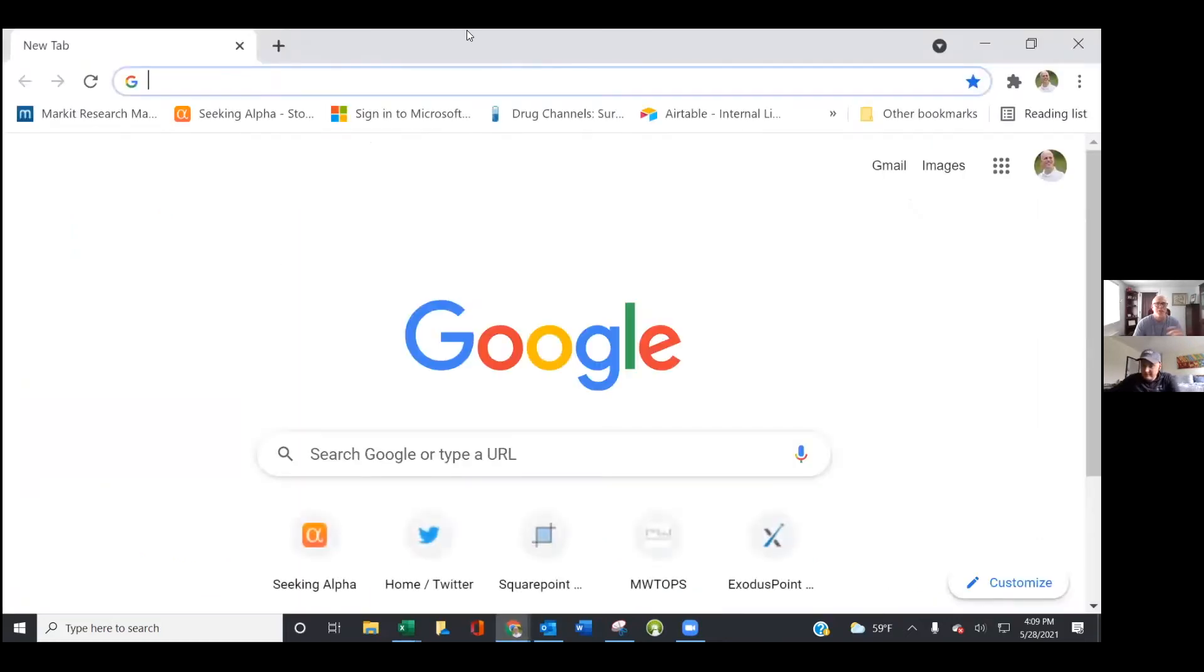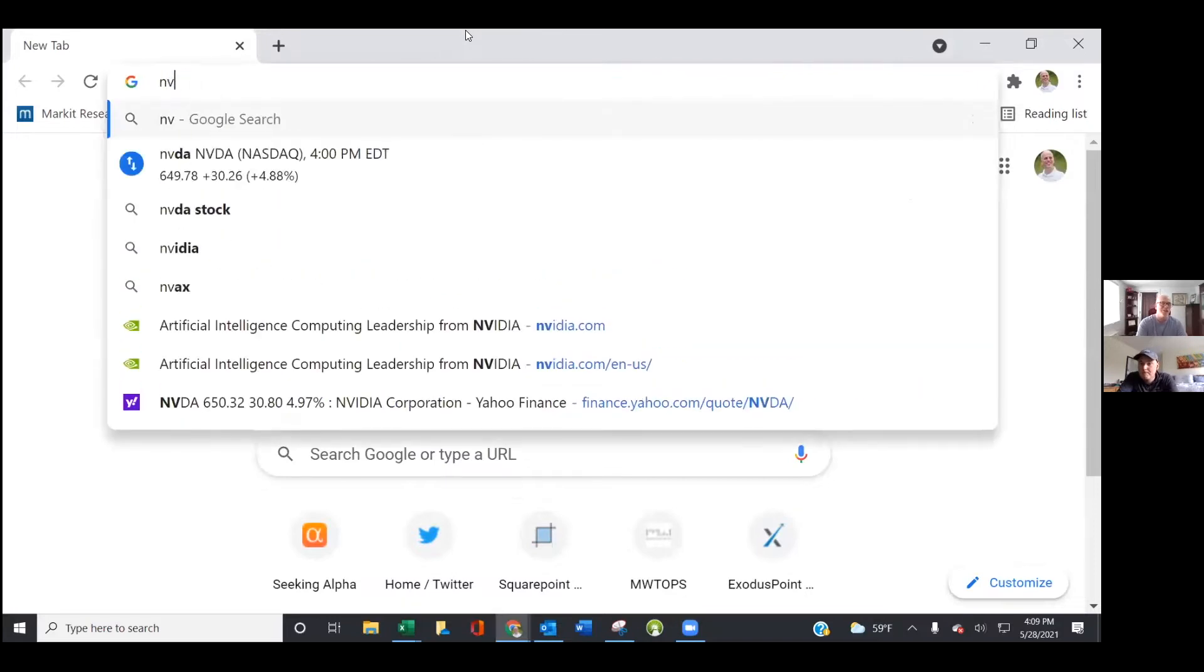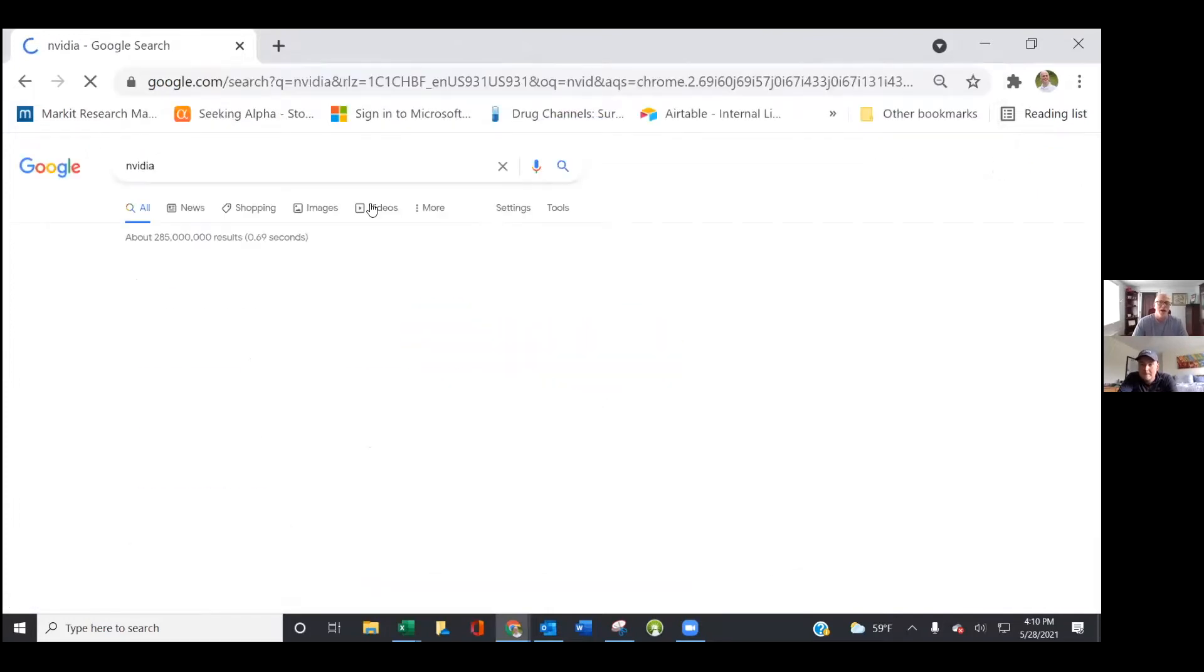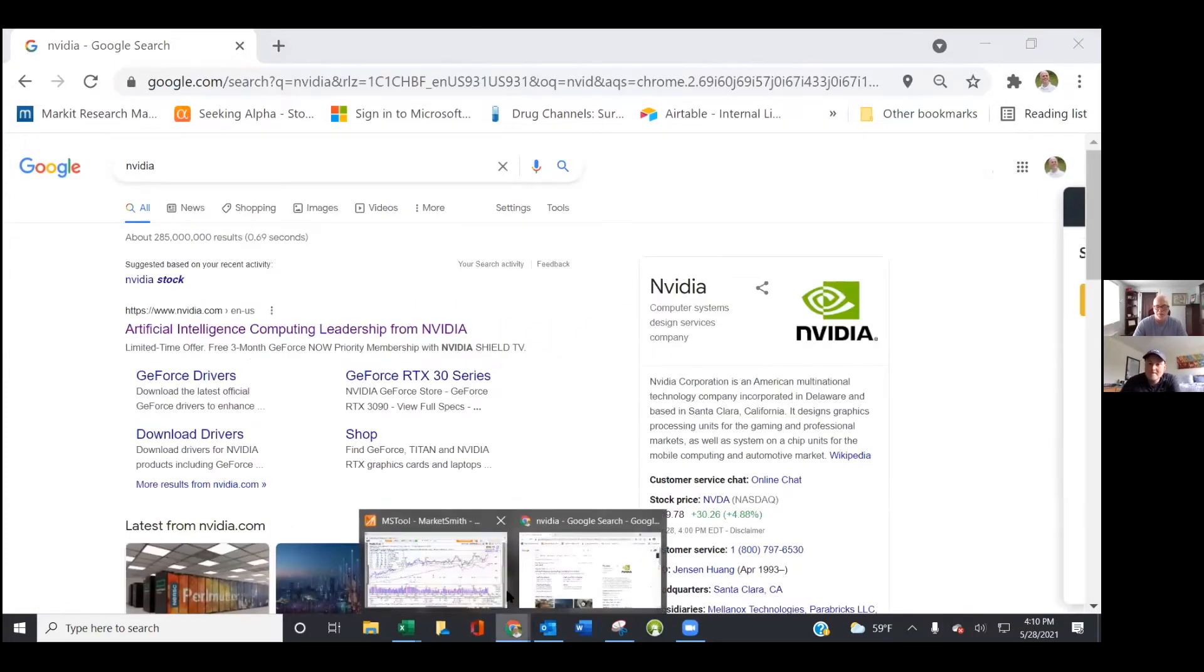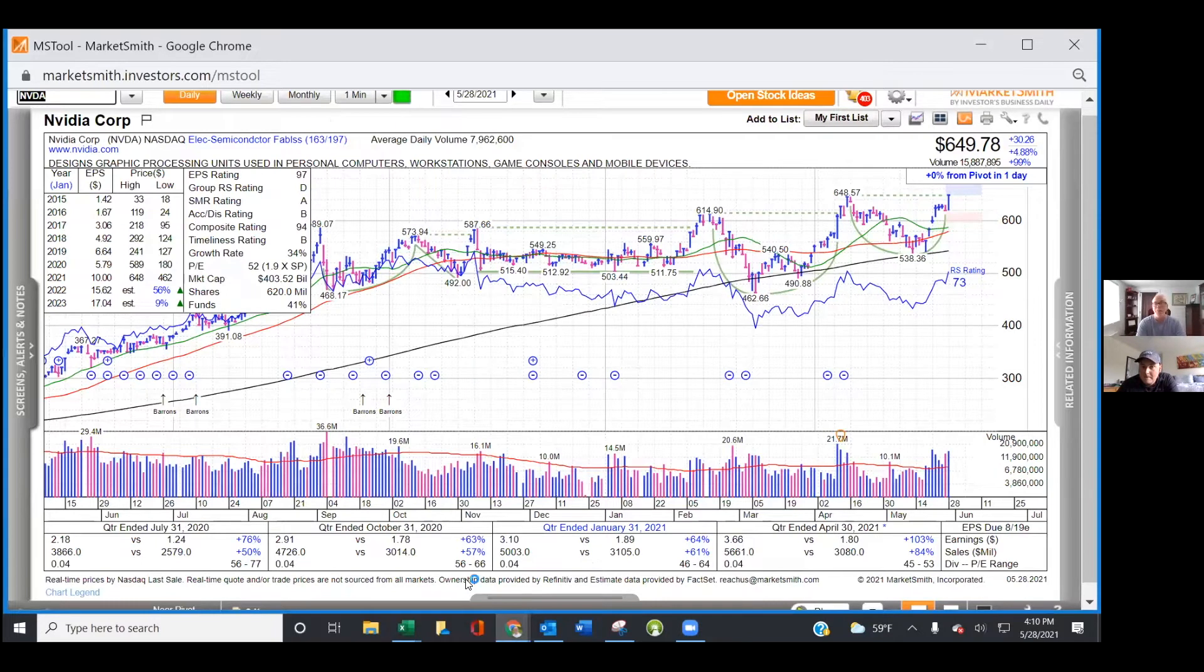We're on NVIDIA's website. We'll start off that way. This is a stock that listeners, anybody who's been listening to us for a while, we've talked about it a couple of different times.